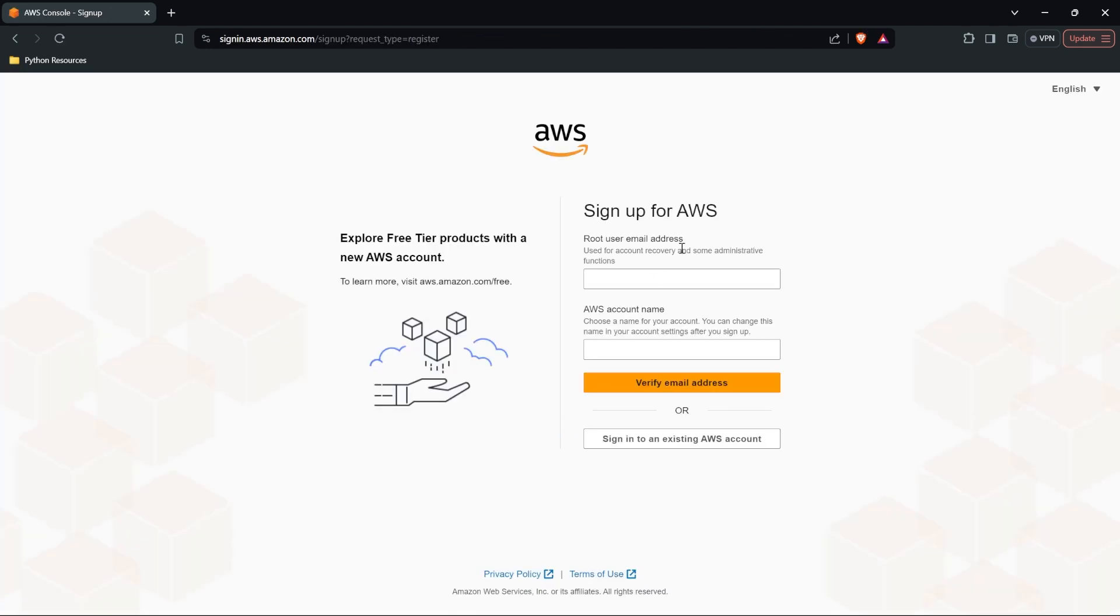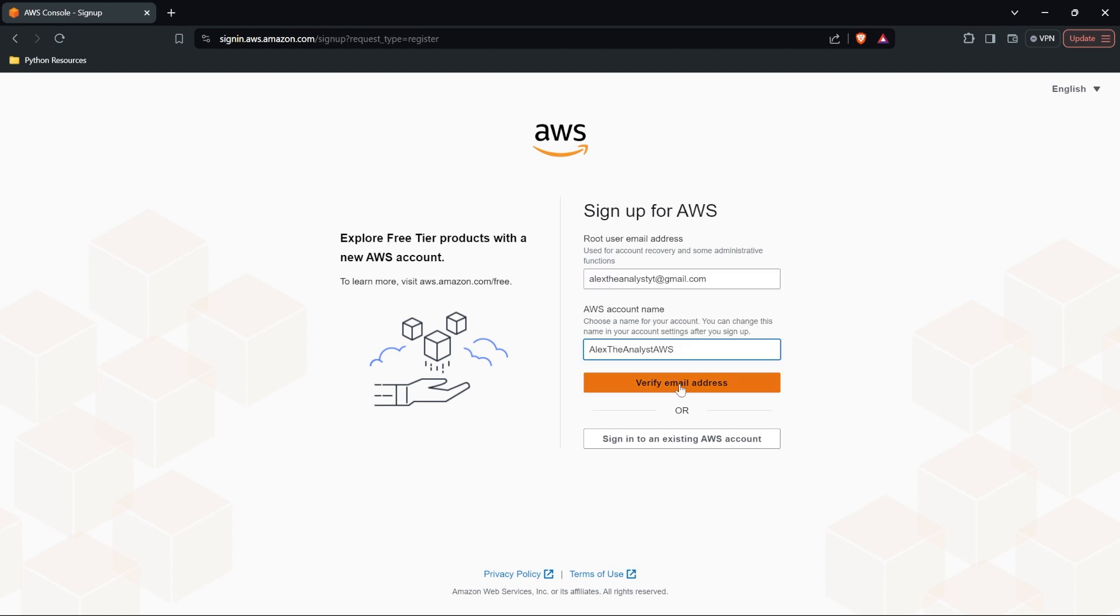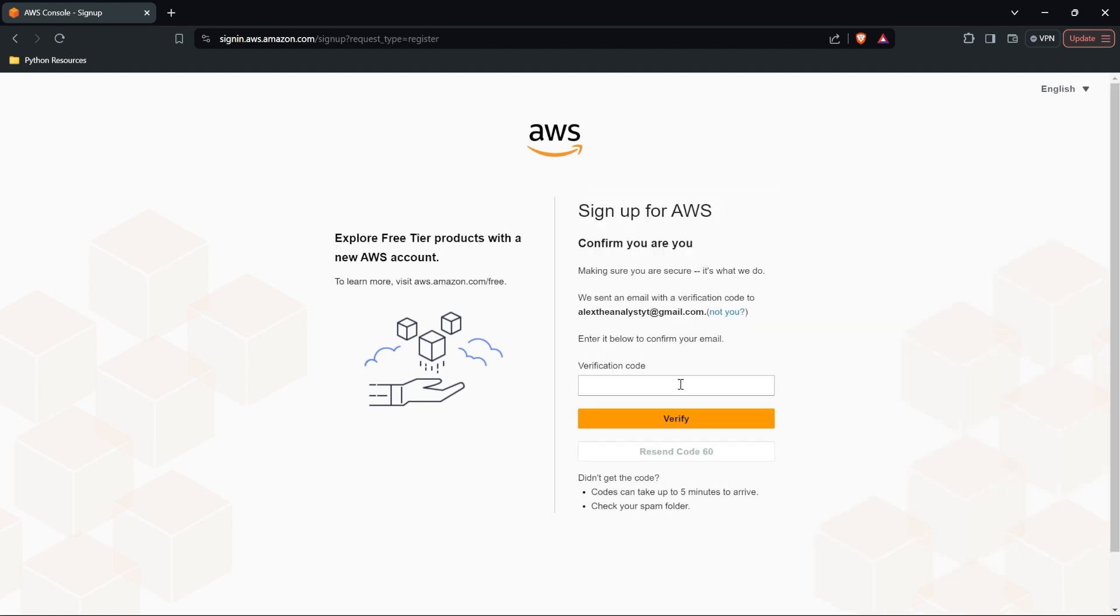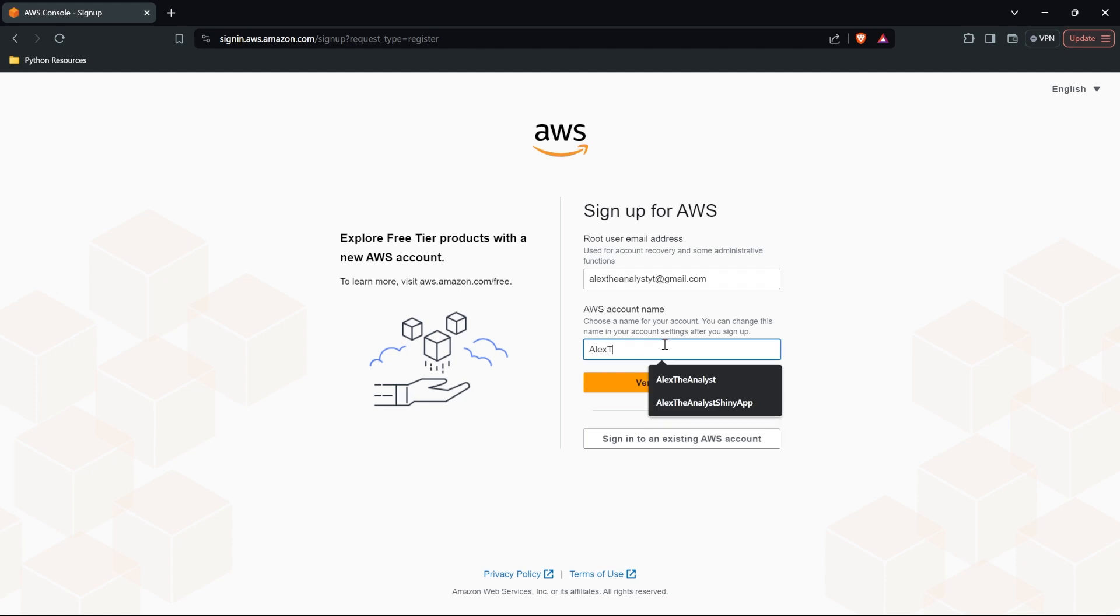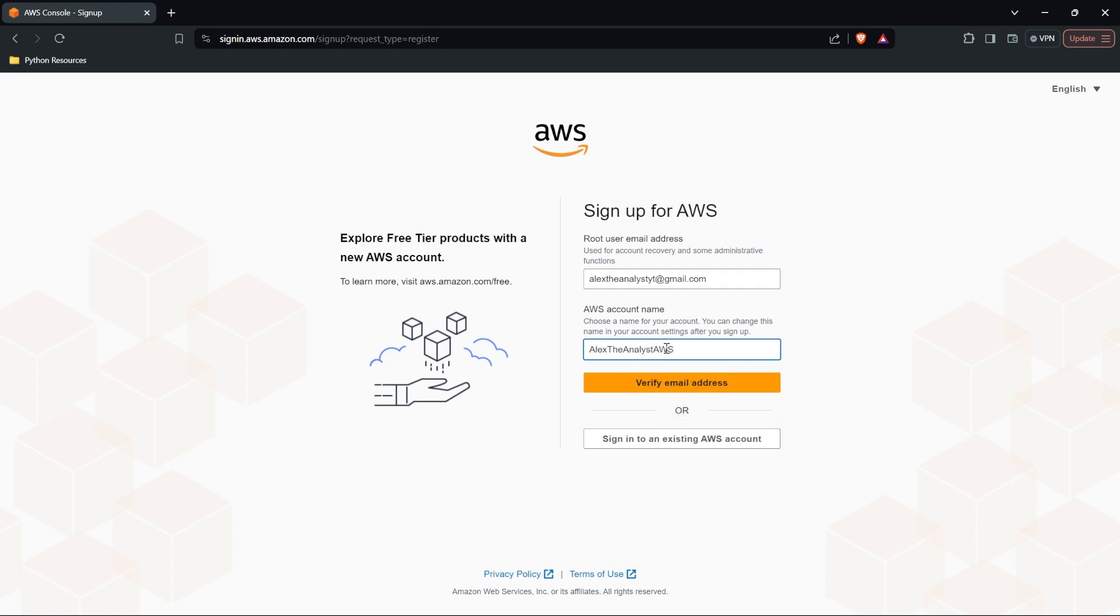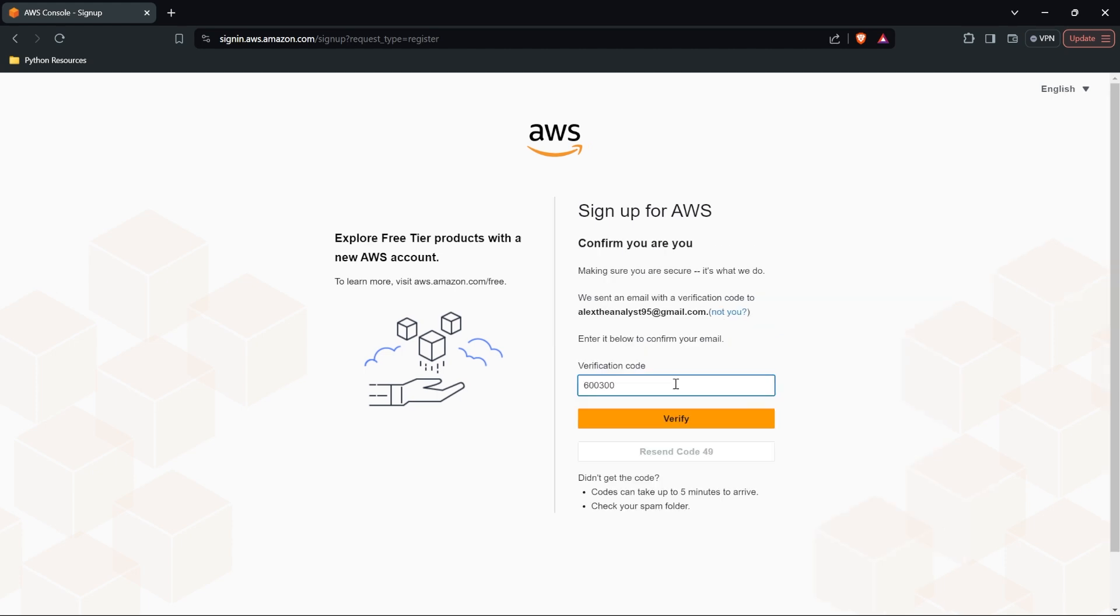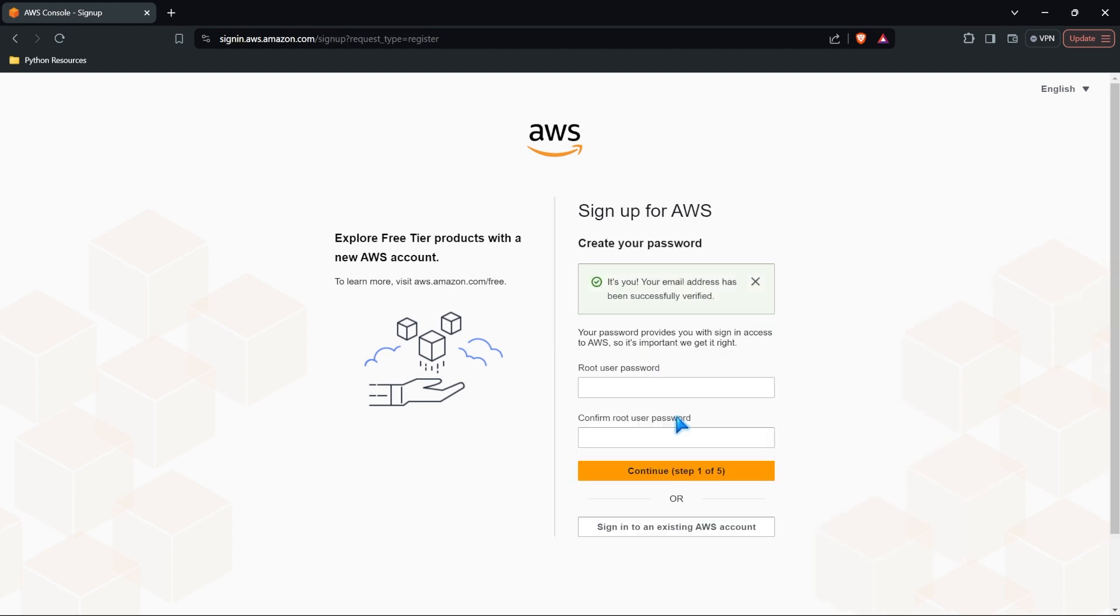We need to sign up for AWS. Let's go ahead and verify this email address. So I'm going to use my alextheanalystyt at gmail.com. And my account name is going to be alextheanalyst. I'll do AWS. I got the code. I'll put it in here and verify this.